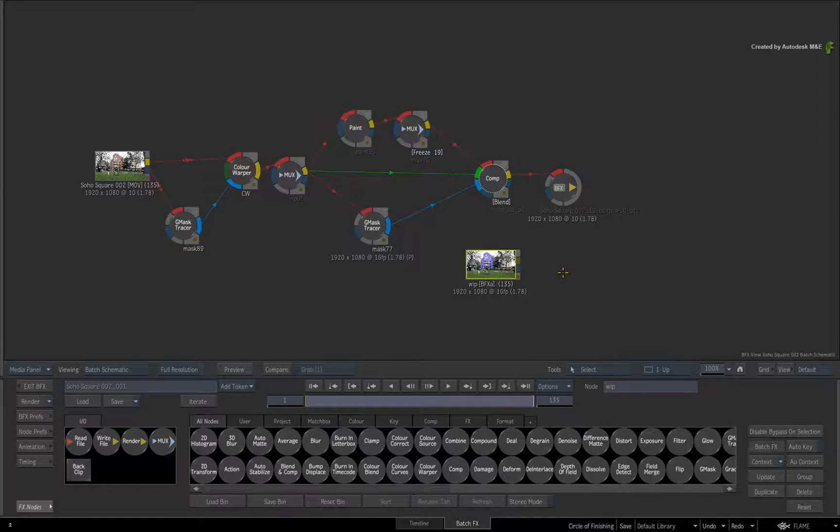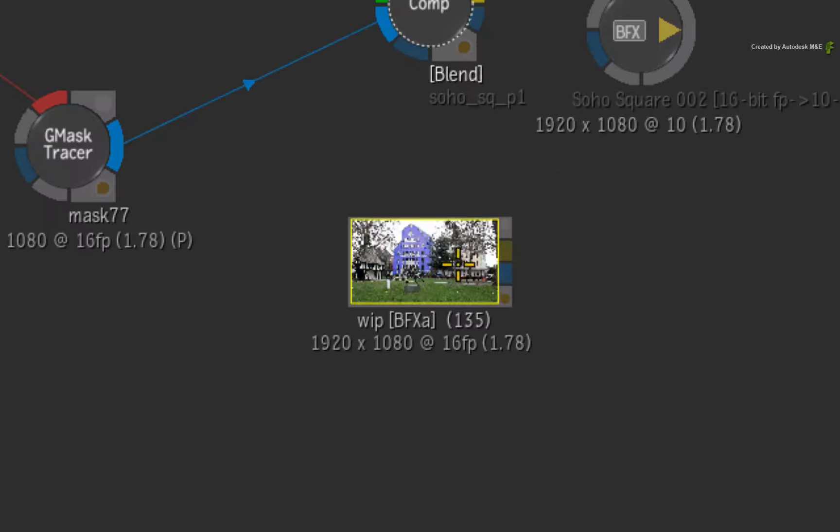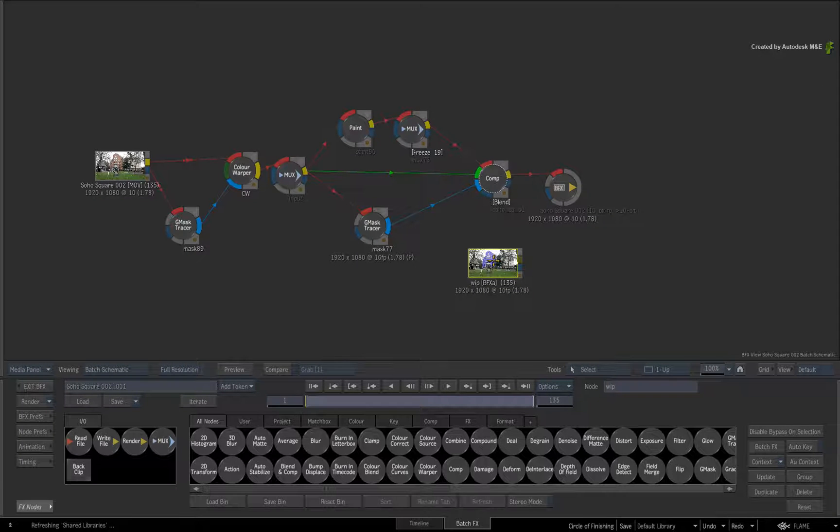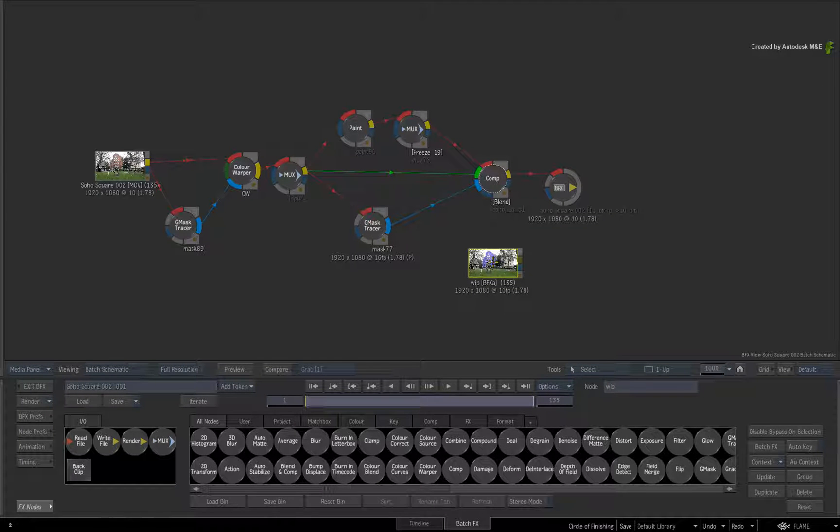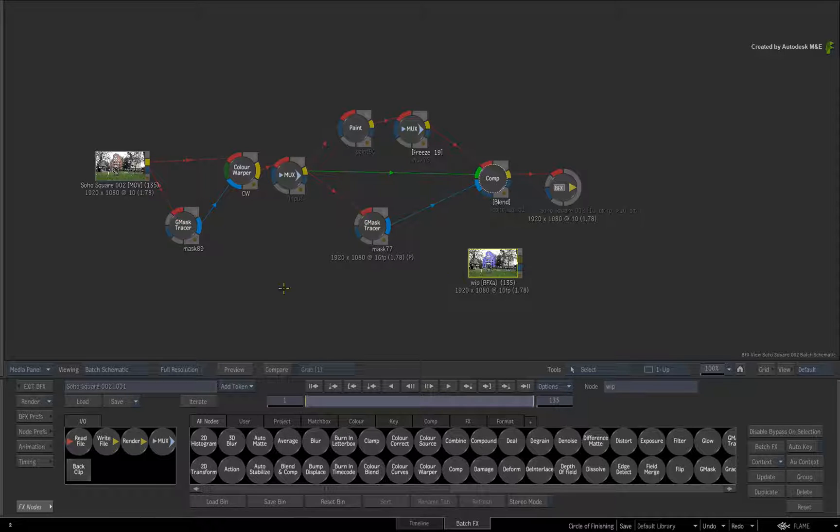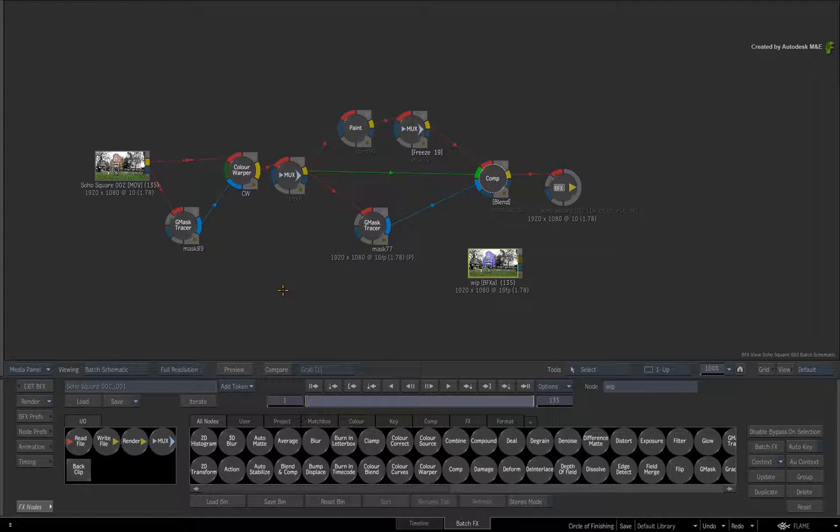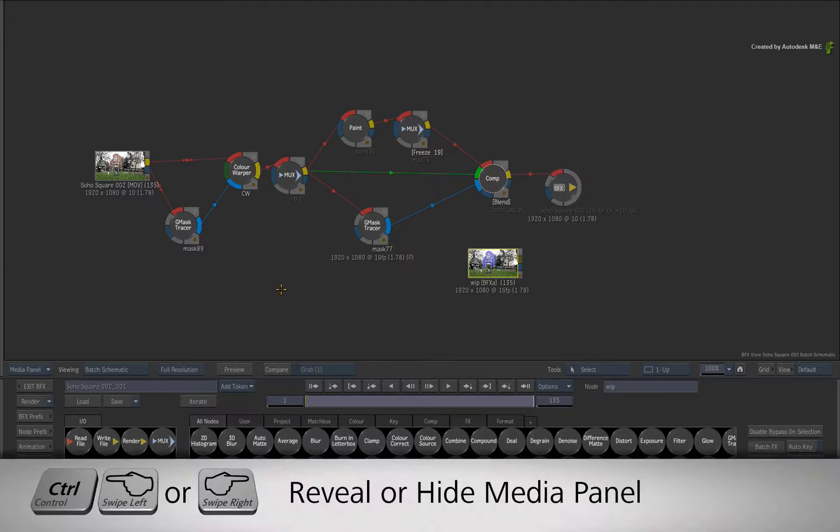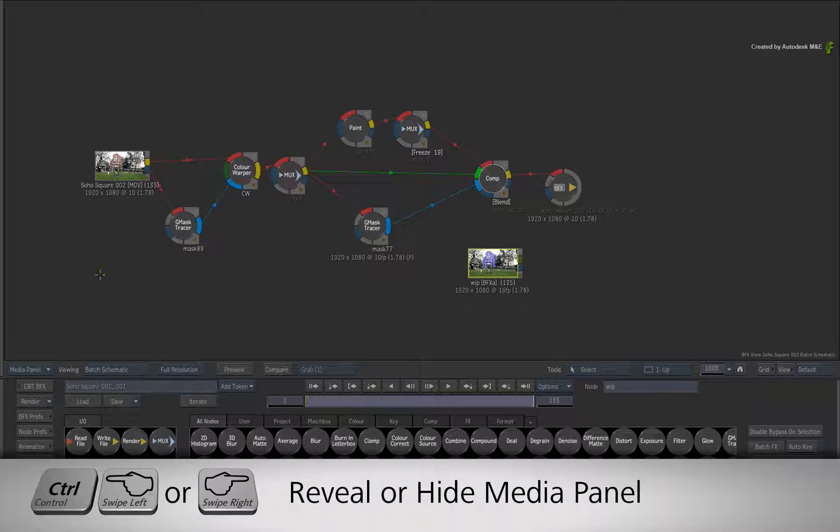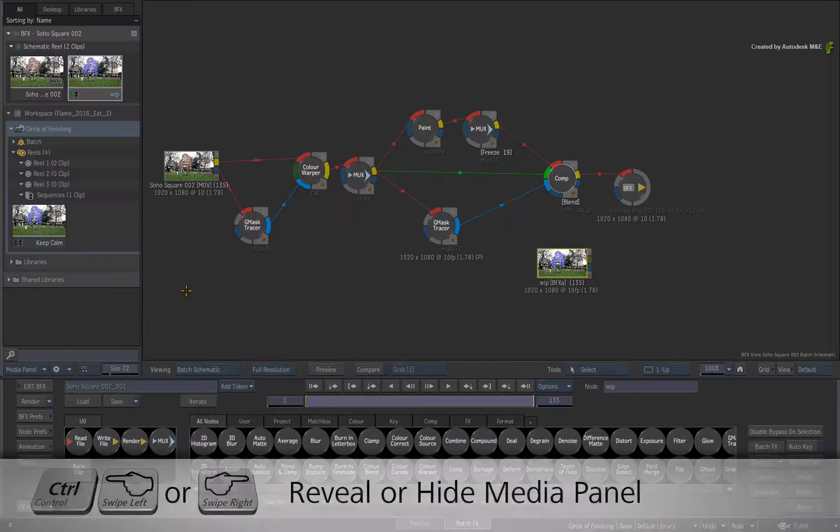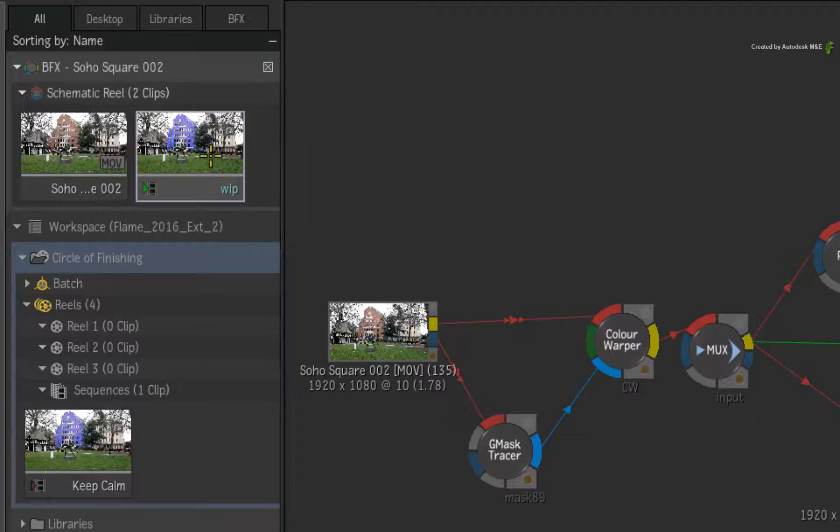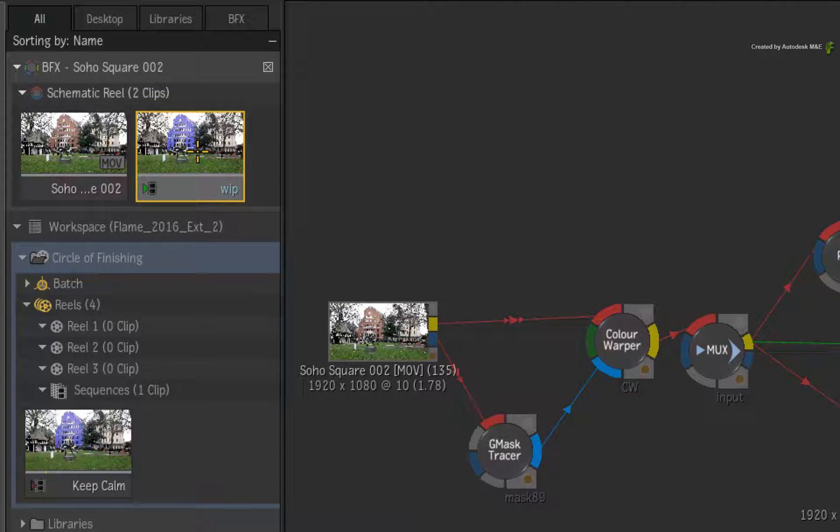So to move this BFX clip, rendered or unrendered, you use the Media Panel to move it between the BatchFX and the Batch Group and vice versa. If you don't see the Media Panel, hold CONTROL and swipe the screen to bring it up. Looking at the schematic reel of the BatchFX, you will see that the BFX clip is also visible.